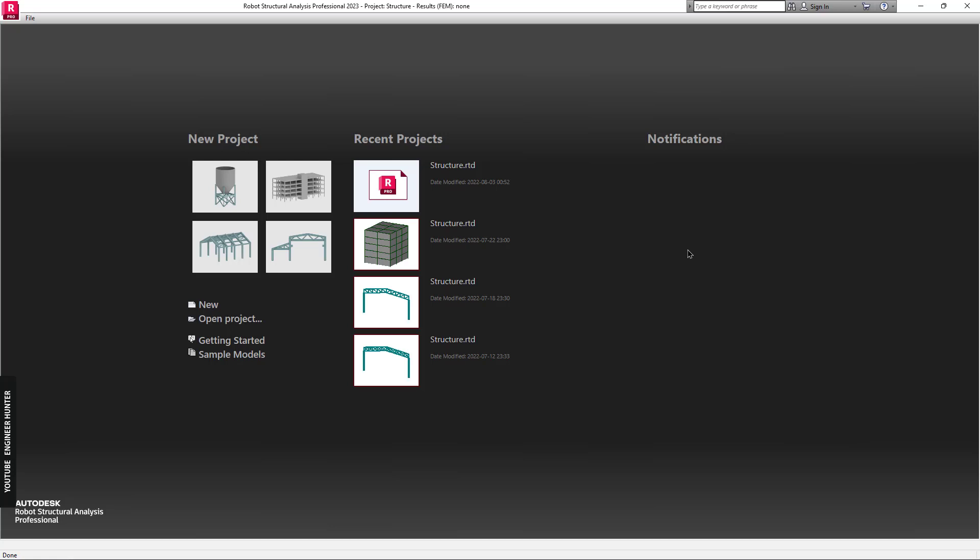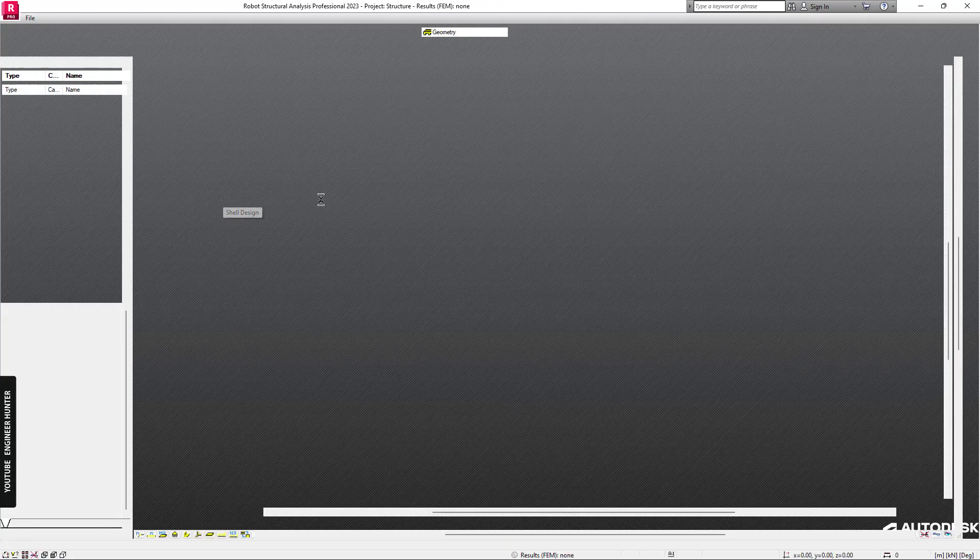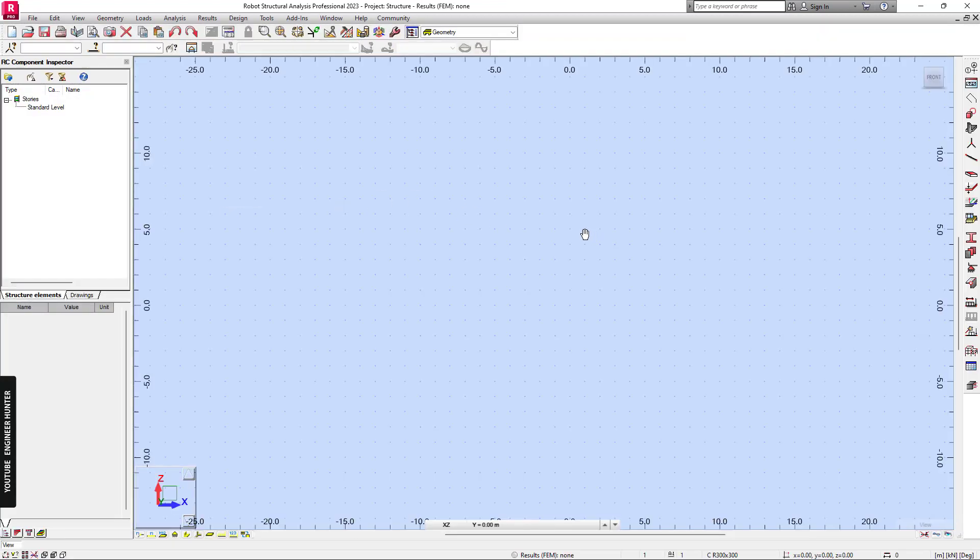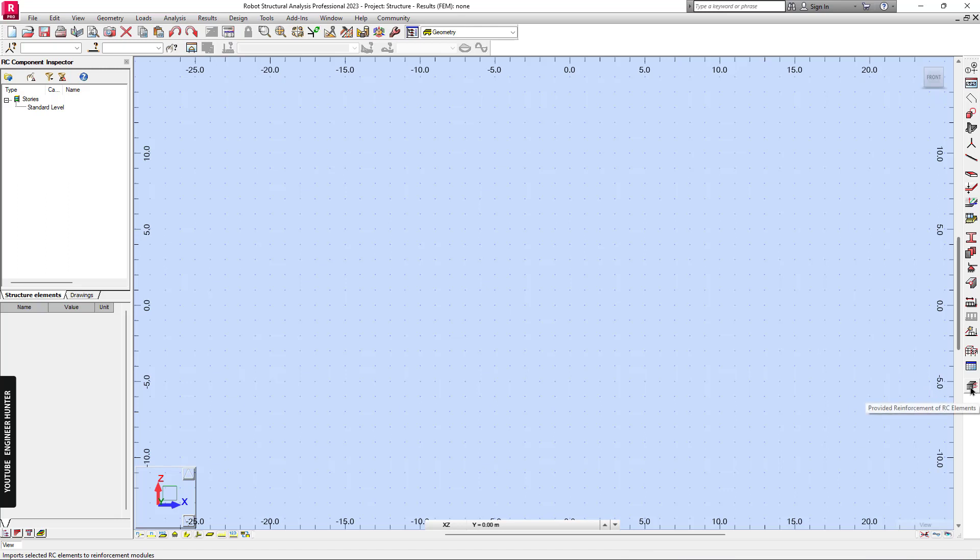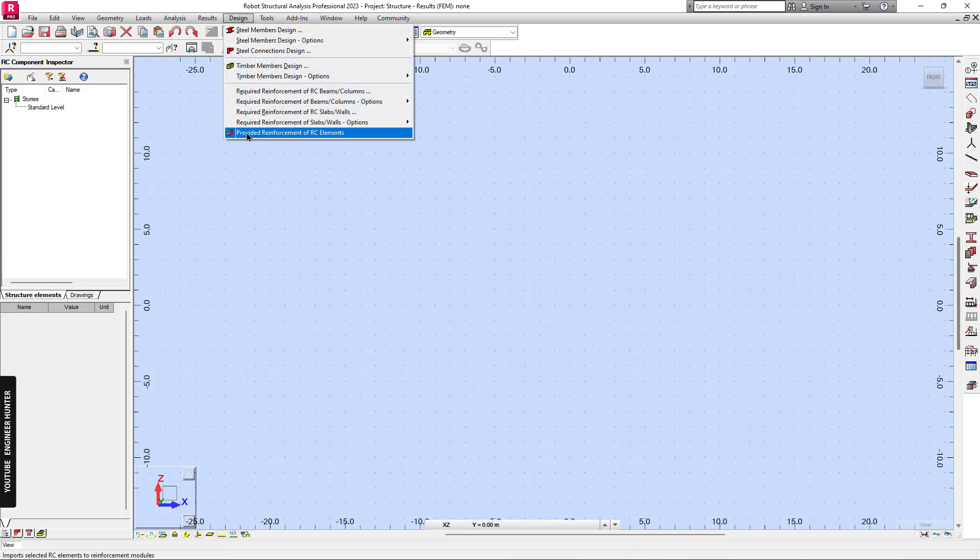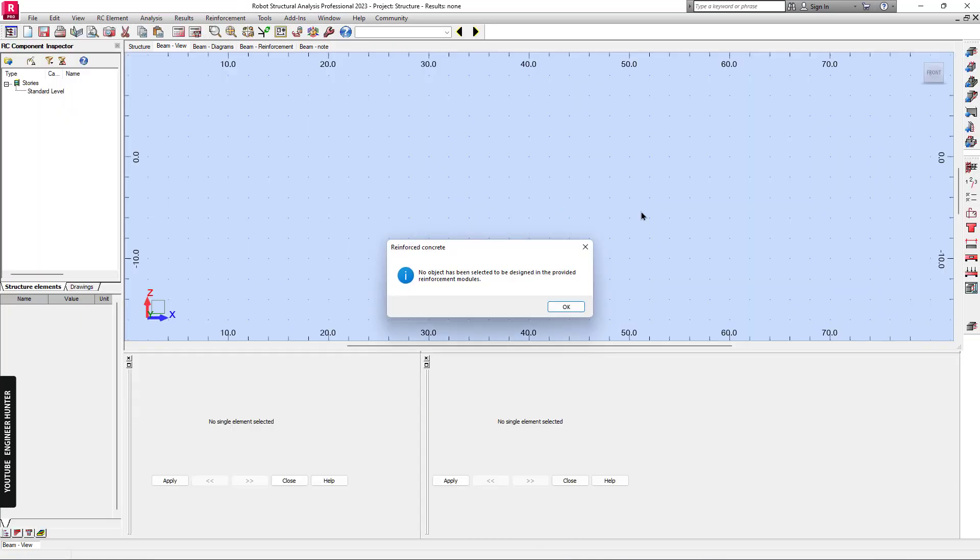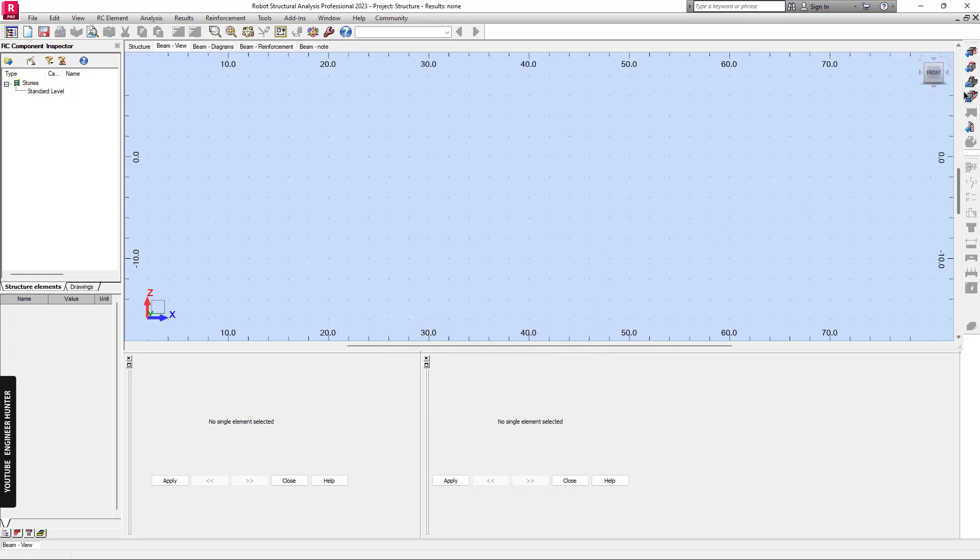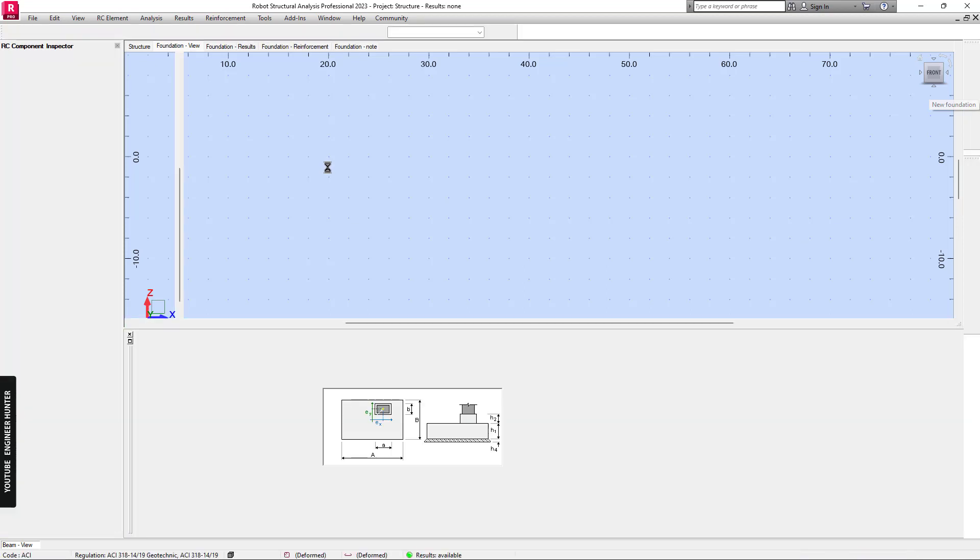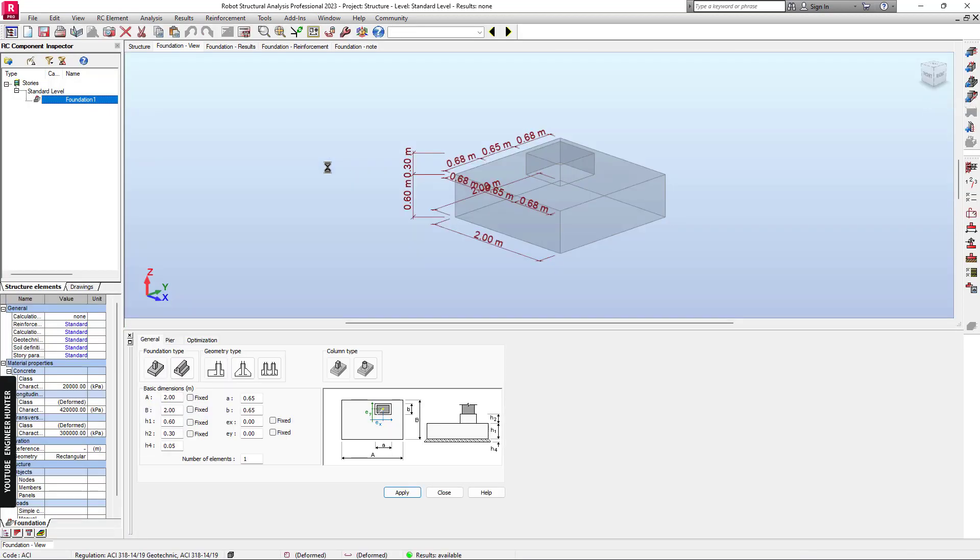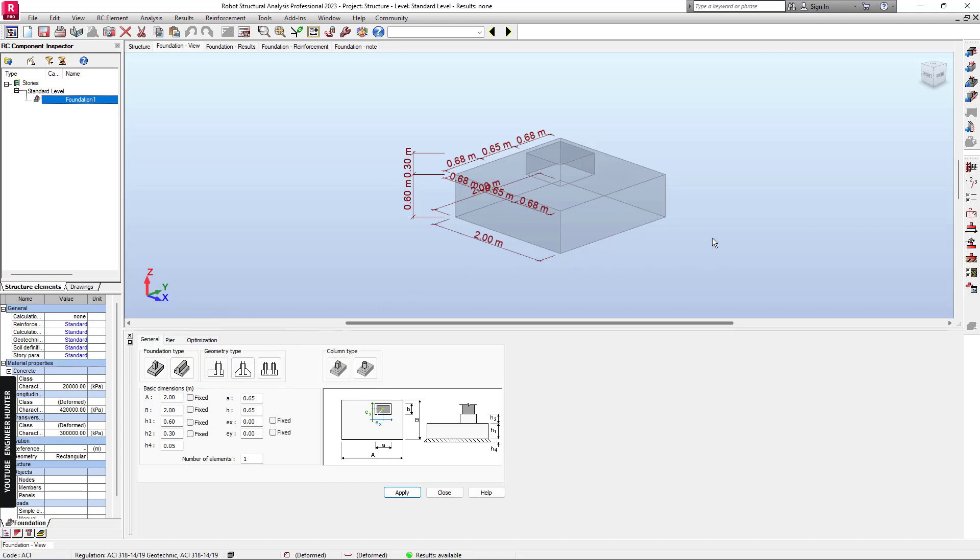Hello everyone, welcome back. Today I'm going to talk about soil bearing capacity in Robot Structural Analysis. First, I'm going to create a new project. You can click on this button or go to Design and Provided Reinforcement of RC Elements, and click on New Foundation button. Now you can change the size of the foundation and set the soil type, and then find the soil bearing capacity.